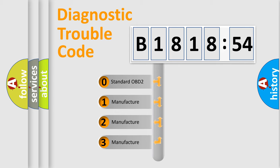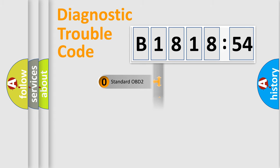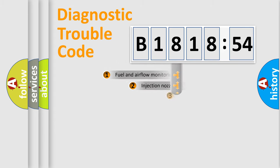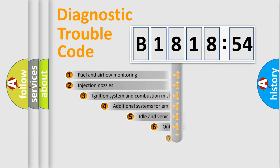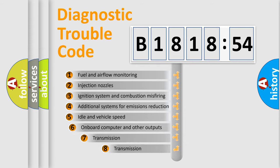If the second character is expressed as zero, it is a standardized error. In the case of numbers 1, 2, 3 it is a more prestigious expression of the car-specific error.